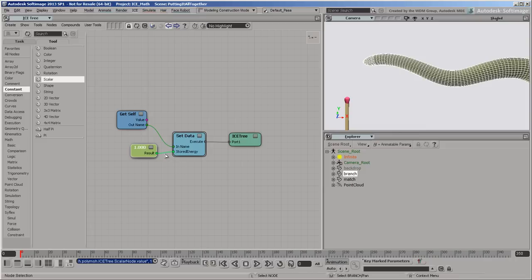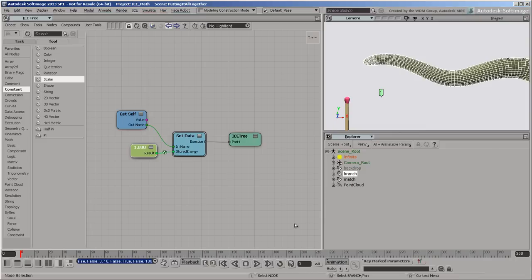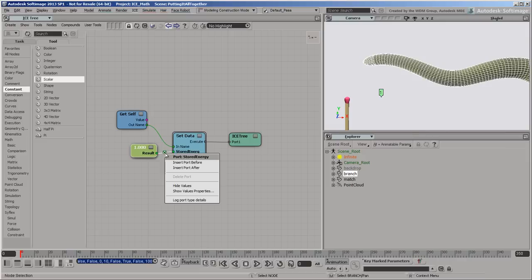If you show the attribute's values now, you can see there's only one value. That's because the attribute is in the object context. The object context is the default when nothing forces an attribute into a different context. You'll see that change a bit later.